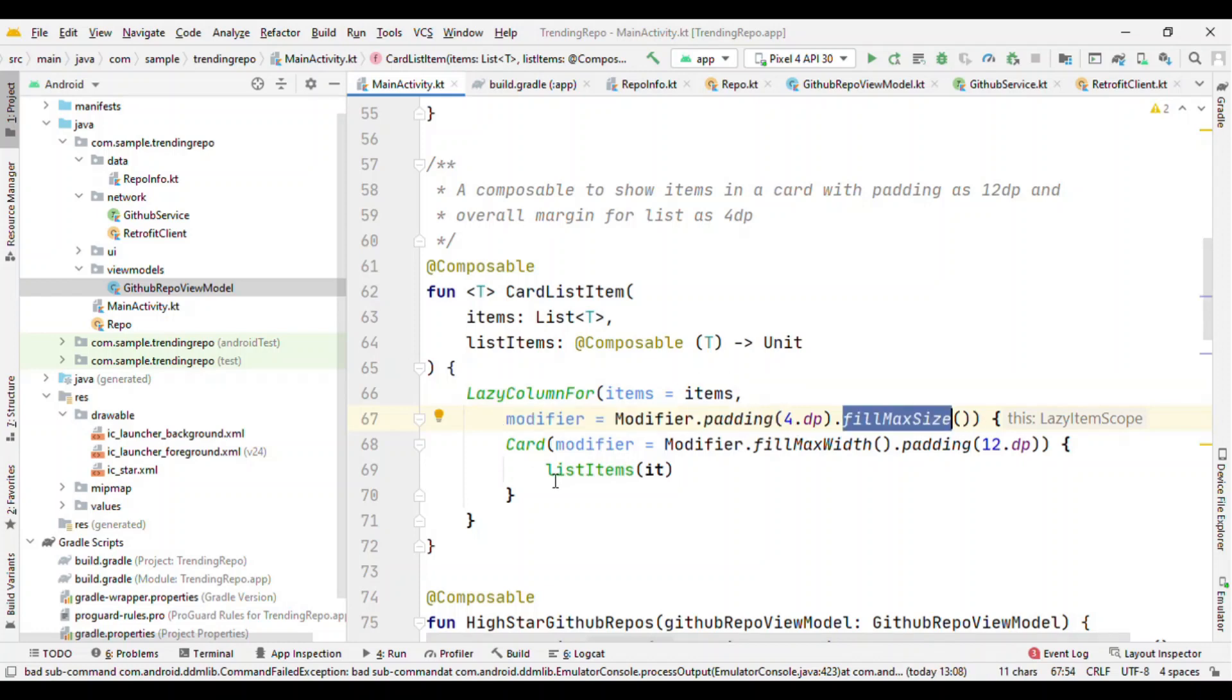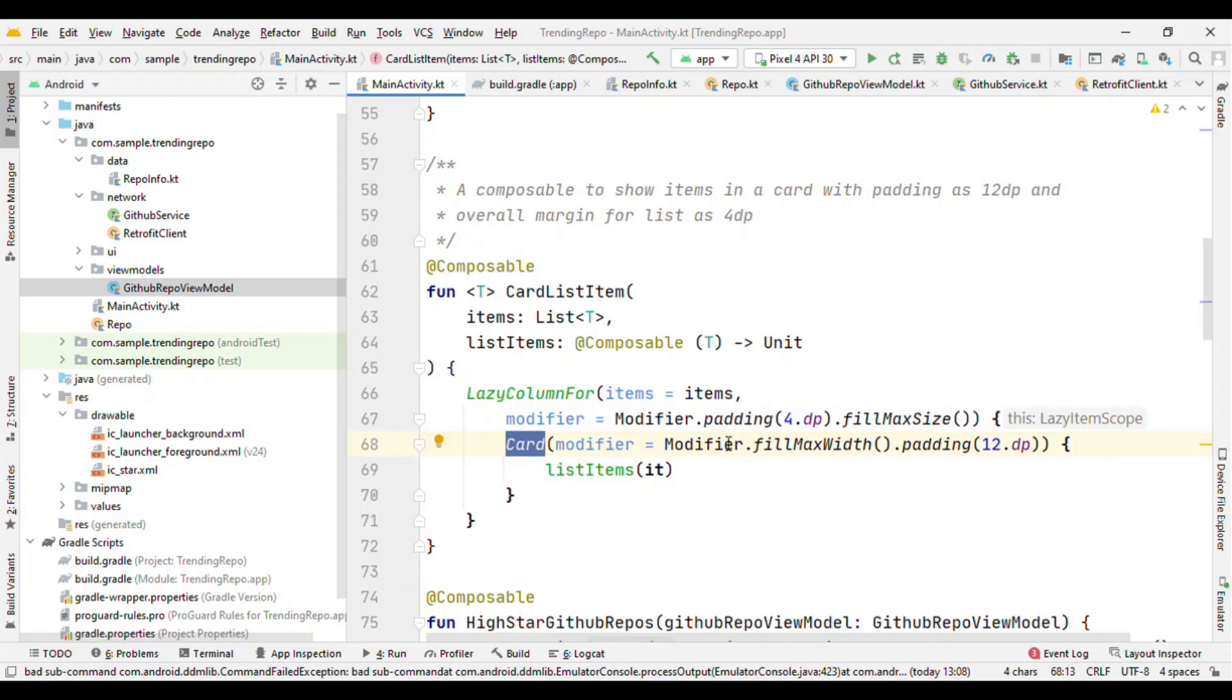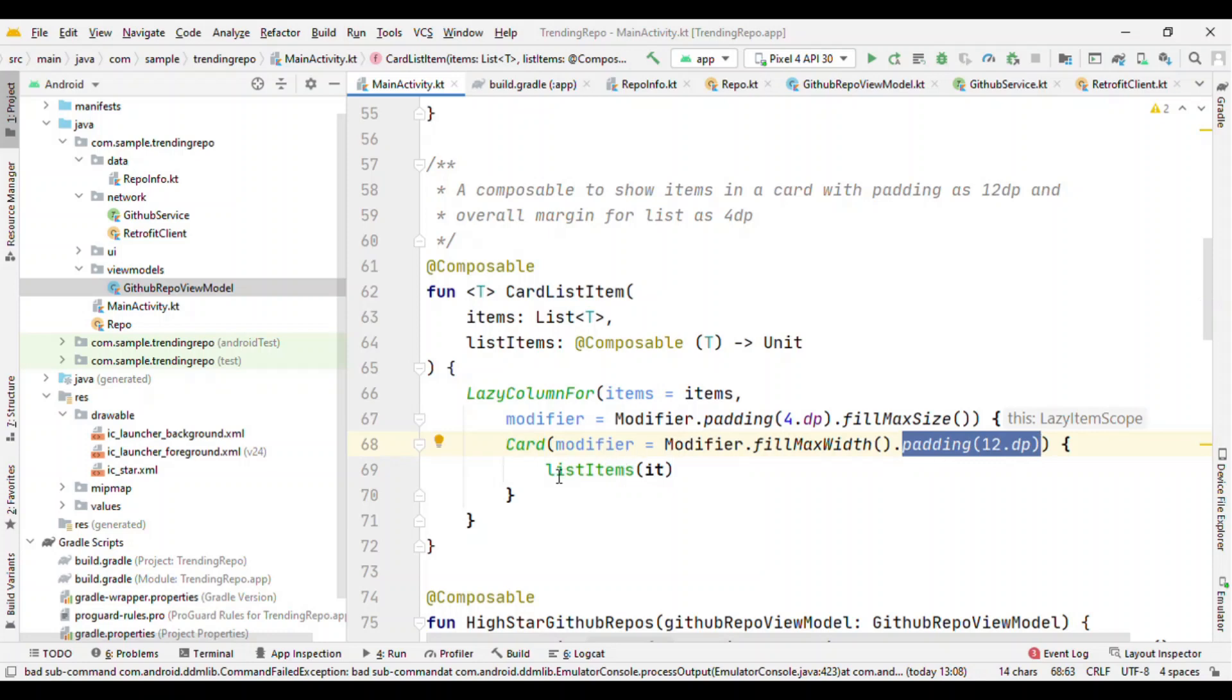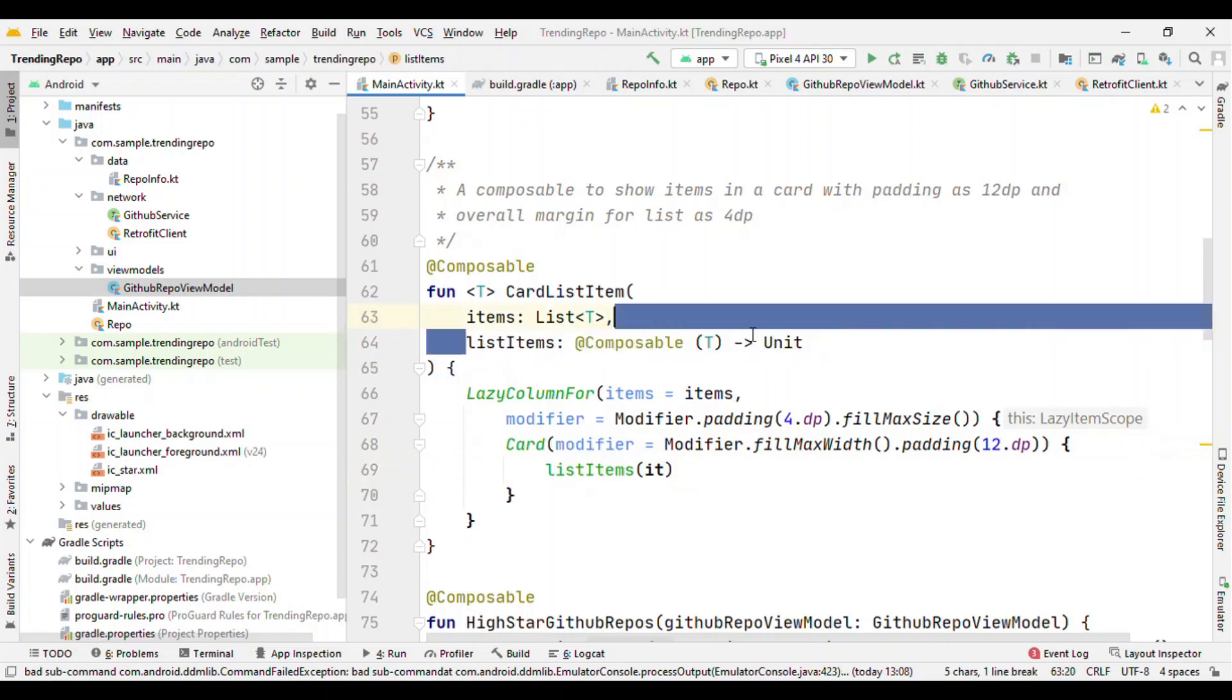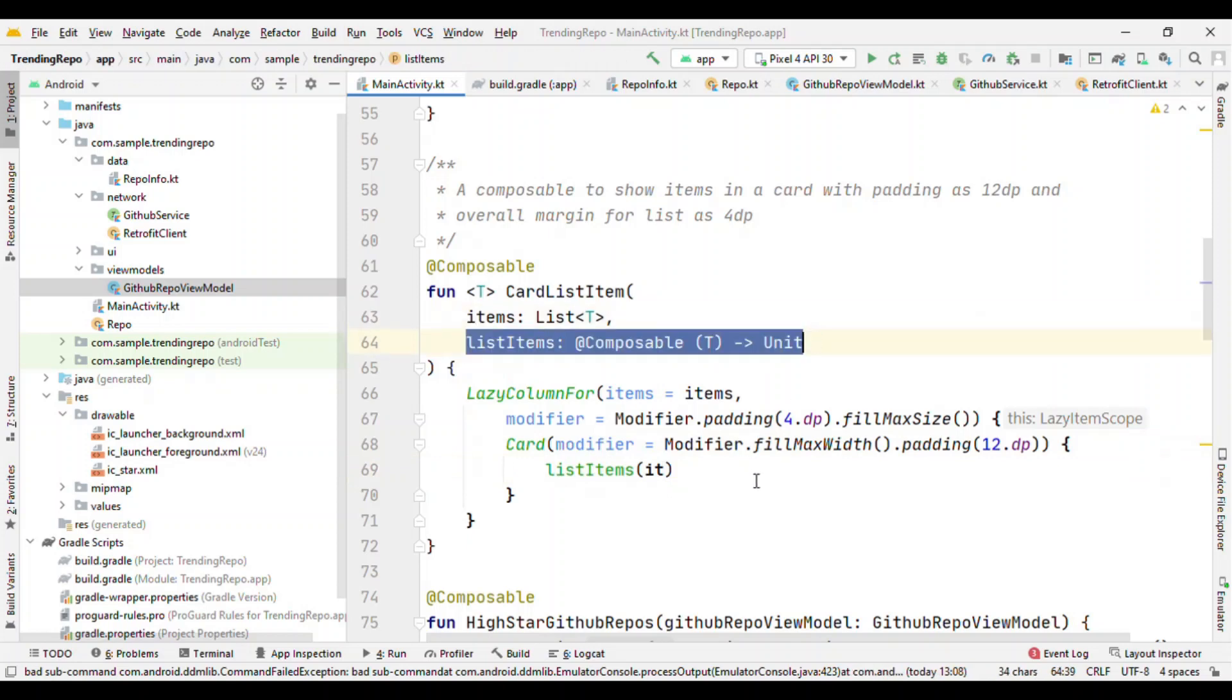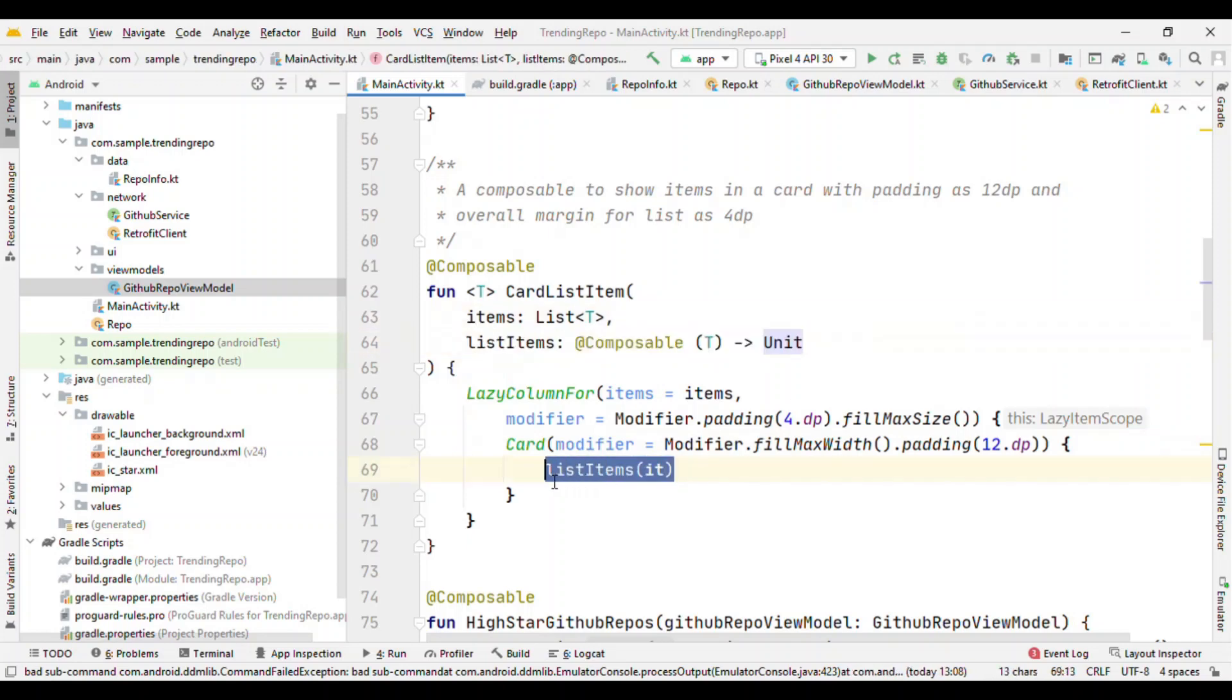And because I want all the items to be in the card, so here it's Card again, a modifier as occupy the full width of the screen and height remains as wrap content, then padding is 12 dp.